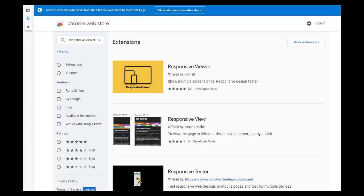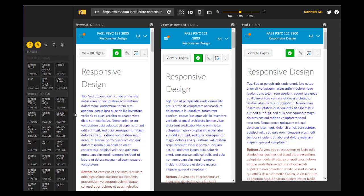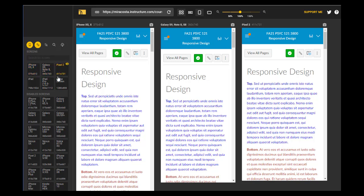To explore this, I went to the Google Chrome Store and I downloaded the Chrome extension Responsive Viewer. Responsive Viewer will show my course on several different devices: an iPhone, a Galaxy S9, a Pixel, an iPad, or a large screen.